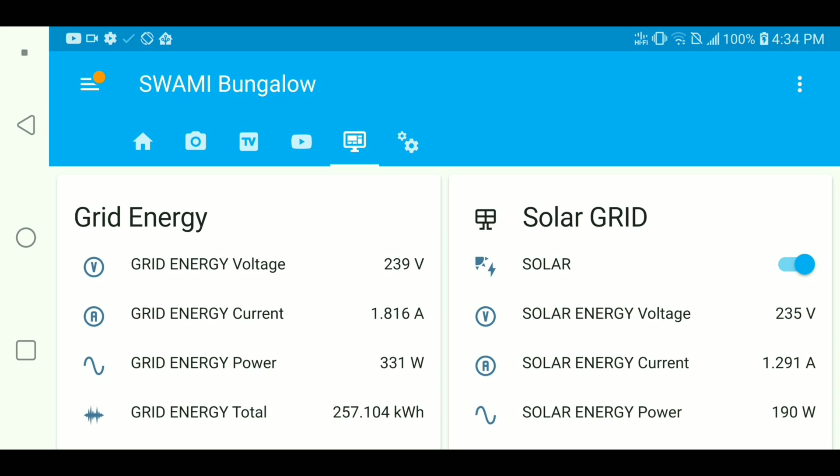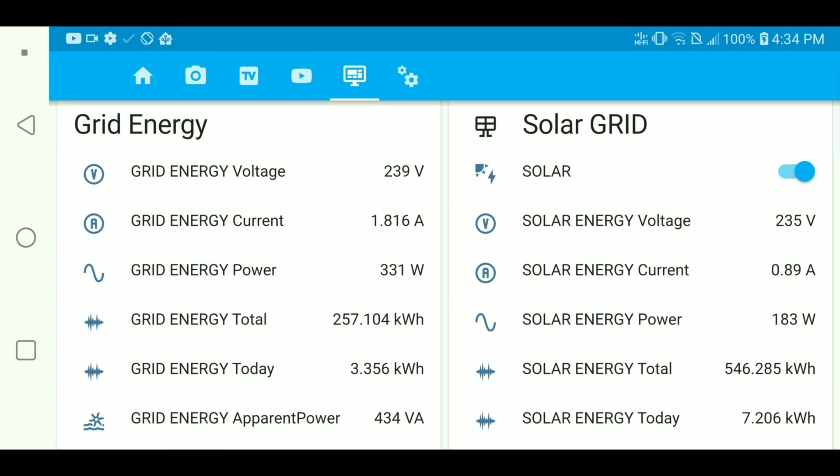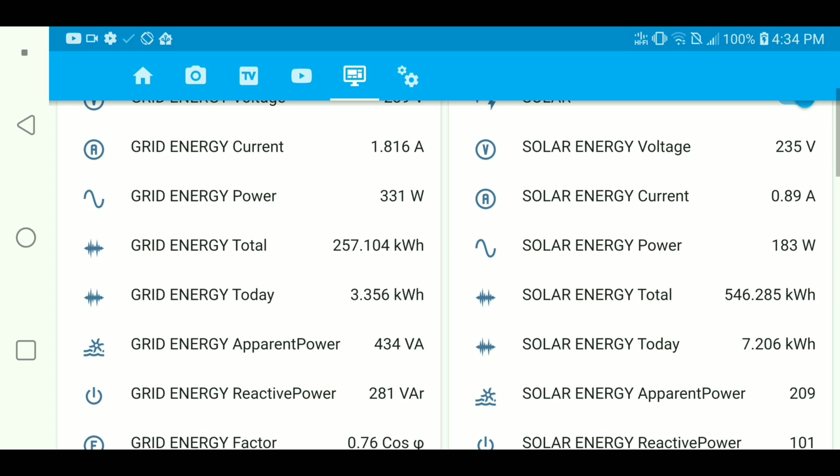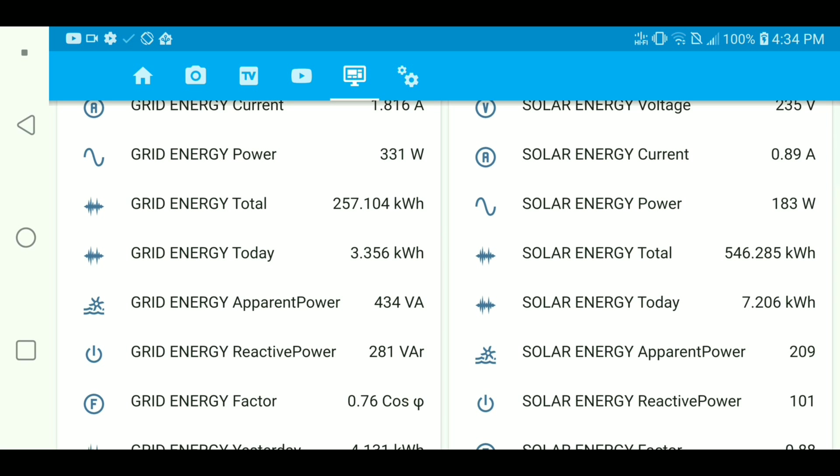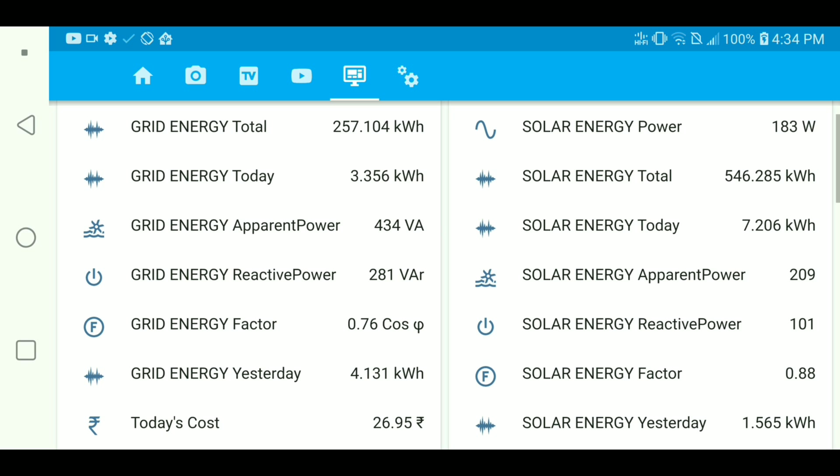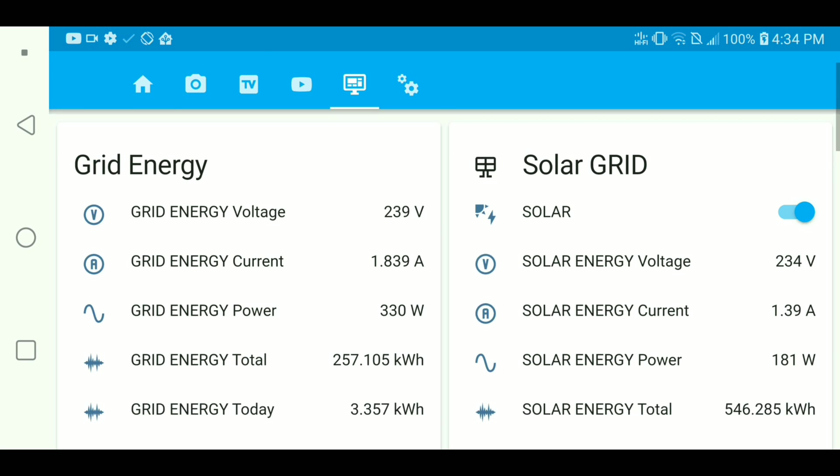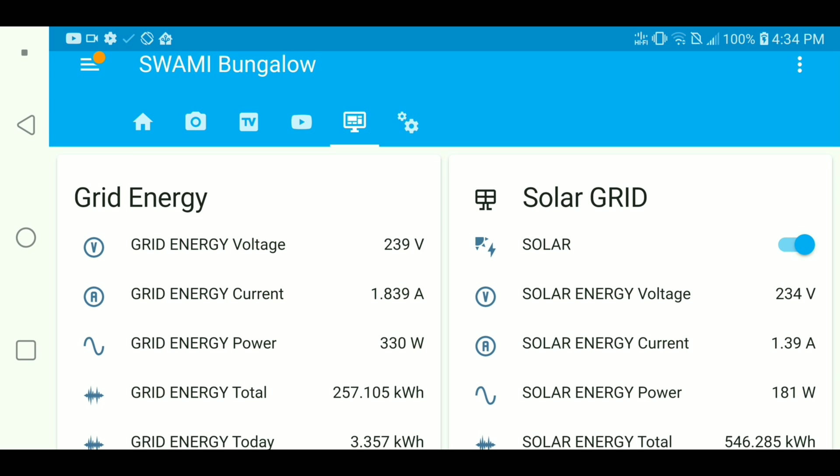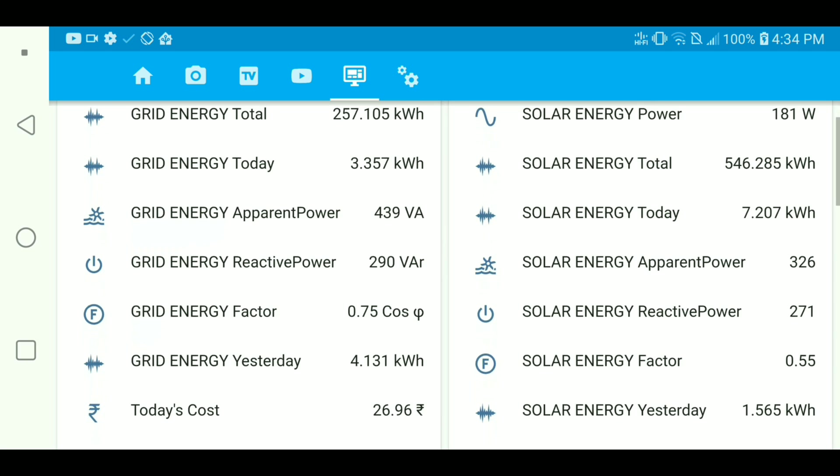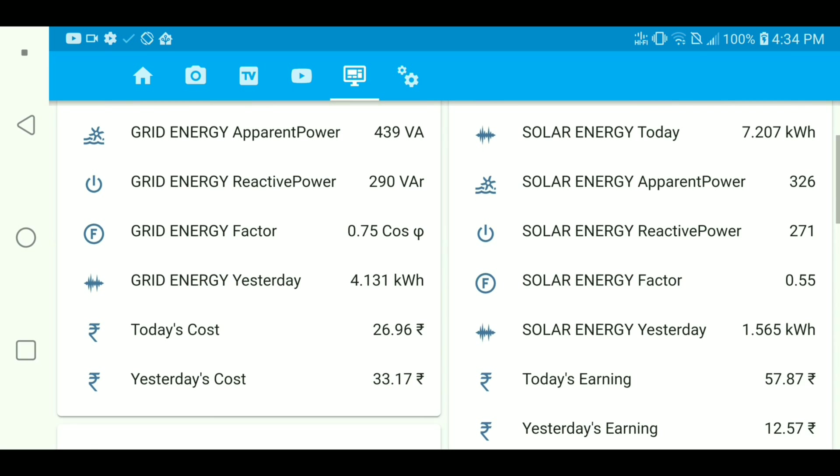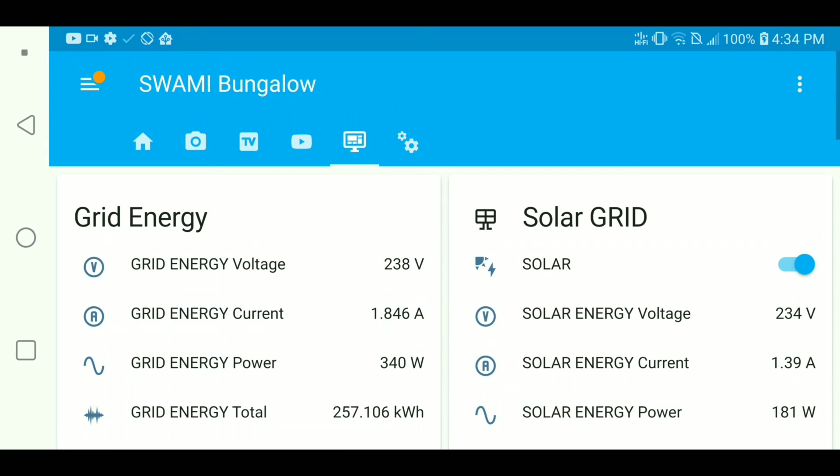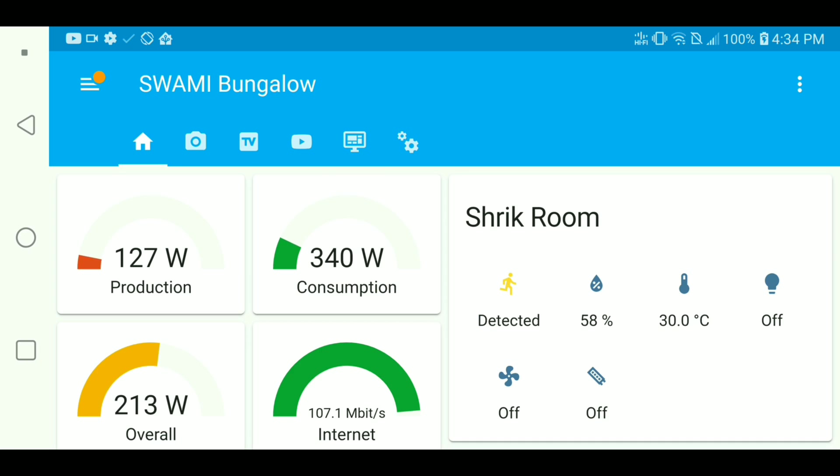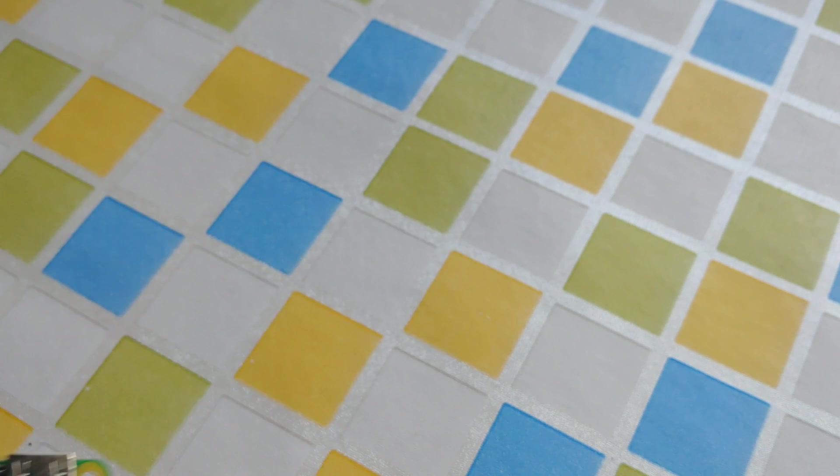If you want all of the detailed readings in one place, here you go. The grid energy readings are here: the voltage, current, power consumption, kilowatts per hour, apparent power, reactive power, power factor, and same for our solar energy production. This is all up to you how you want to customize this home automation dashboard.